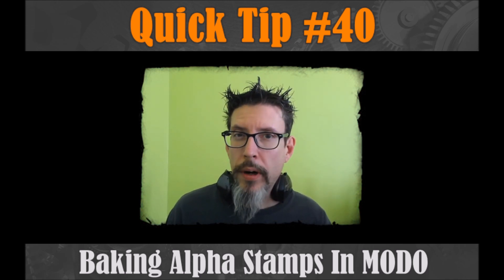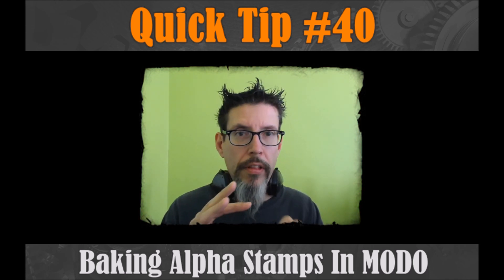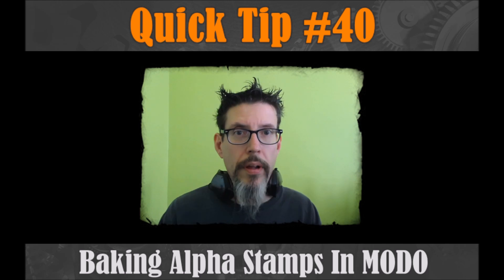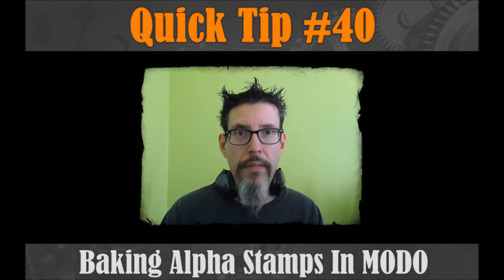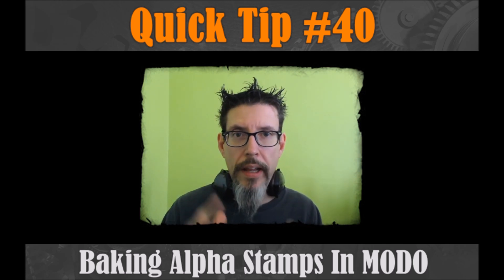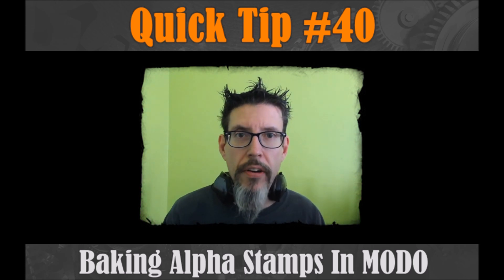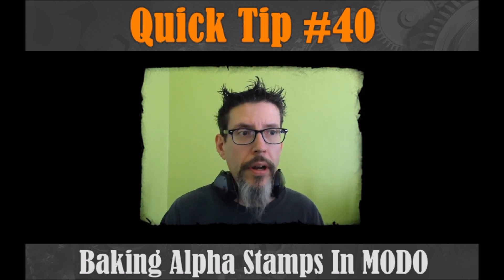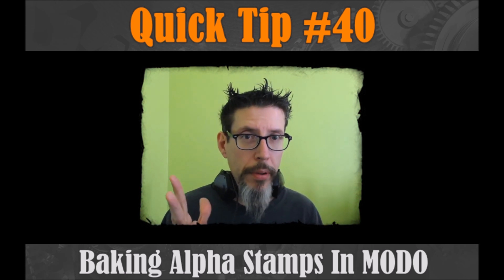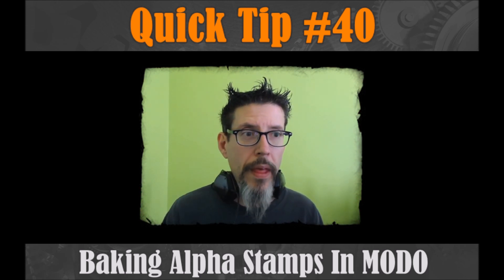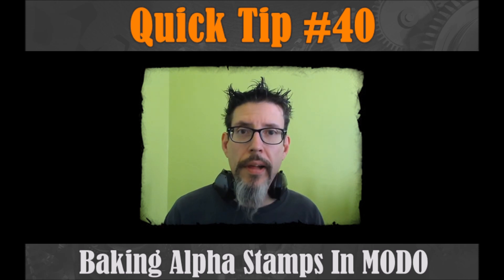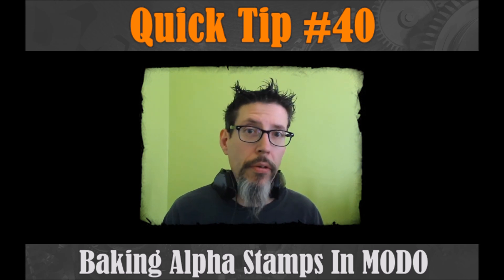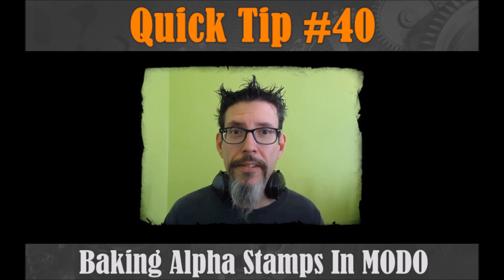And where it gets complicated sometimes is you want something custom. You want your own alphas to stamp on and not just whatever you've purchased or found on the internet. So we're going to take a look at how to do it in Modo. There's a couple of steps, but it's not that complicated, and the results are good.